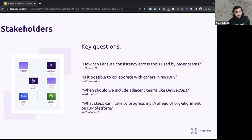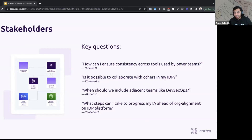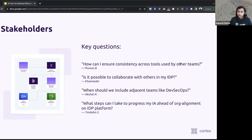Next up: stakeholders. A couple of questions and themes we saw here. How do I make sure other teams are seeing and driving that same consistency across different tools? How do I collaborate with others in my developer portal? When do we include other adjacent teams? And how do I think about org alignment on my IDP ahead of time? Jeff and I have been talking about this the entire time — business value. What is the business value? That is the question we should be asking ourselves over and over again to help answer all these questions around stakeholders.